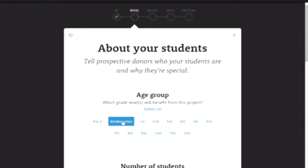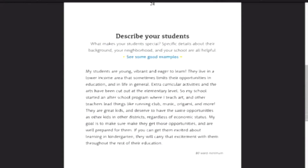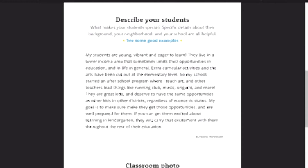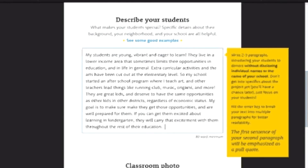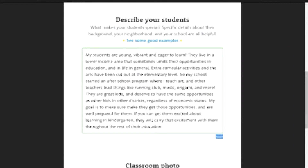Choose what grade you teach. I already have kindergarten selected because I teach kindergarten. I'm anticipating 24 students. The next part, you're going to describe your students. At the bottom, it says 80 word minimum. Your box is going to be blue if you're not done. On the side, it'll tell you what to include — all the details you need in your description.